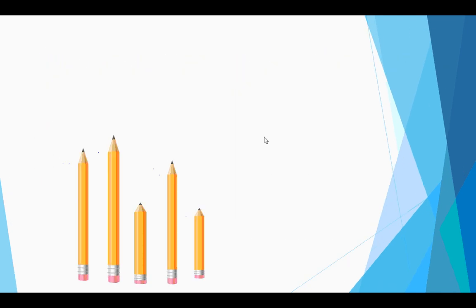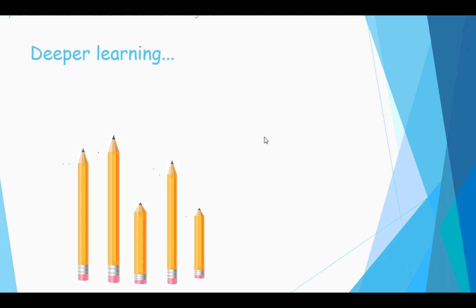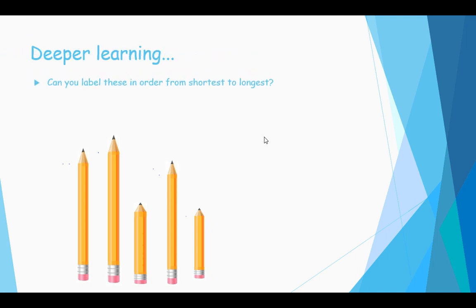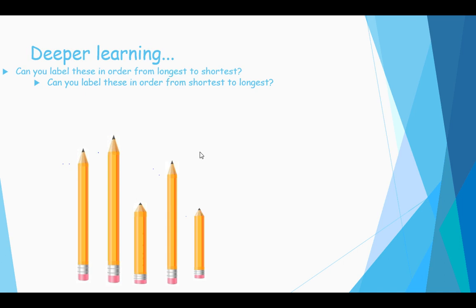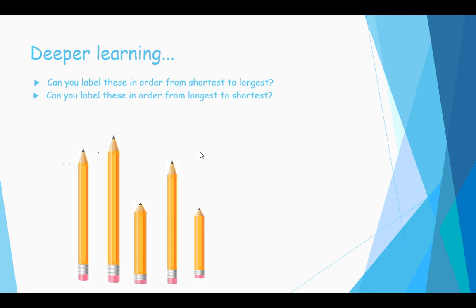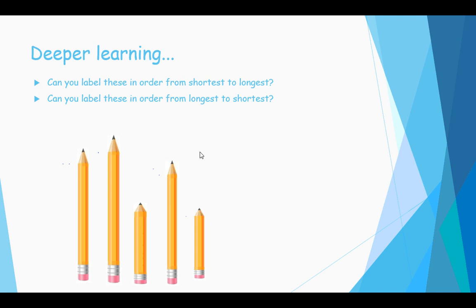So for your deeper learning today, guys, I want you to see if you can label these pencils in order from shortest to longest using your maths knowledge, using the numbers one to five. And then one more extra challenge: I want you to see if you can label them in order from longest to shortest using one to five.